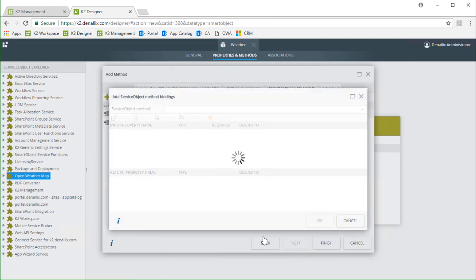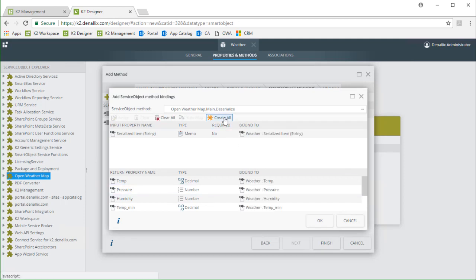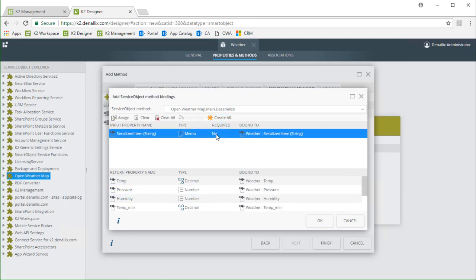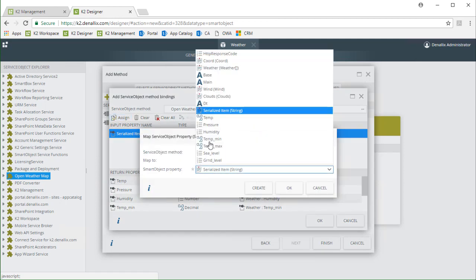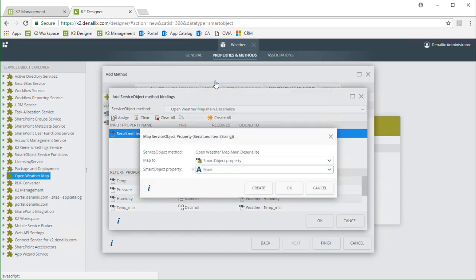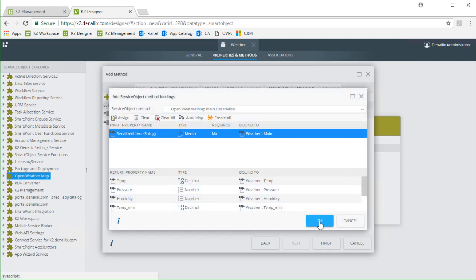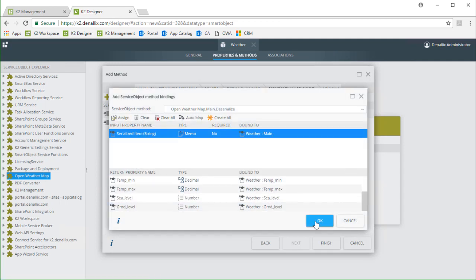Moving on from here I'll select create all but then change the serialized item input binding to the main property and that should do it. I'll keep the rest of these return properties and finish this dialog out.